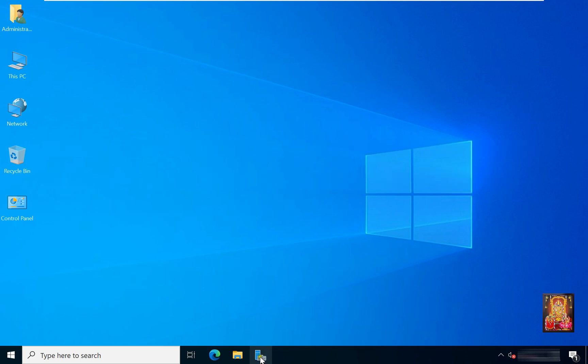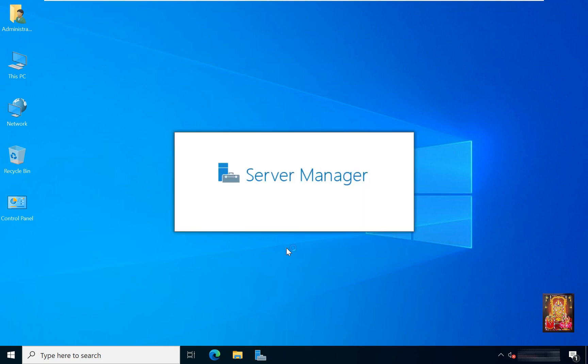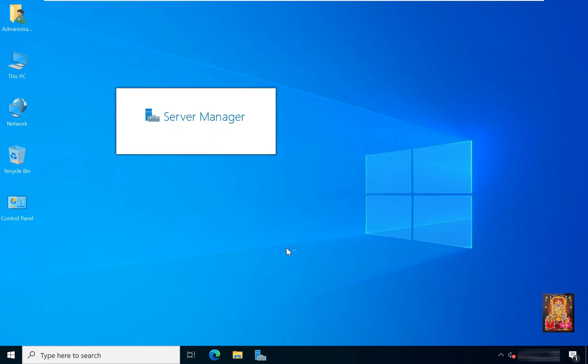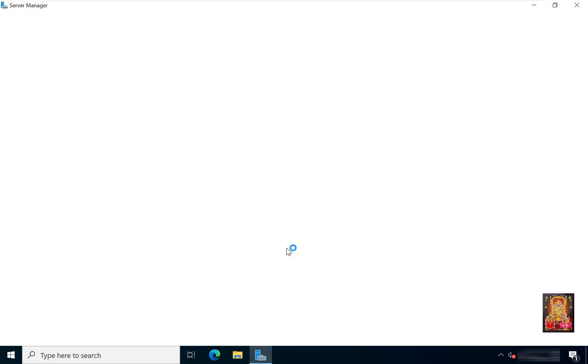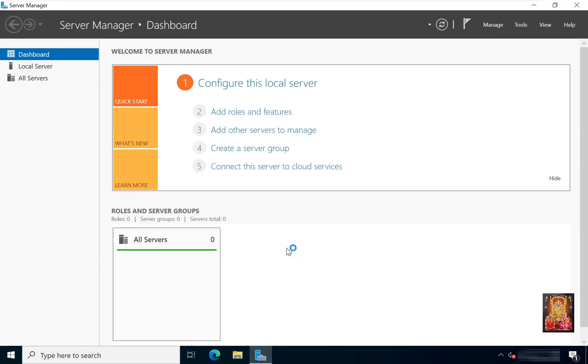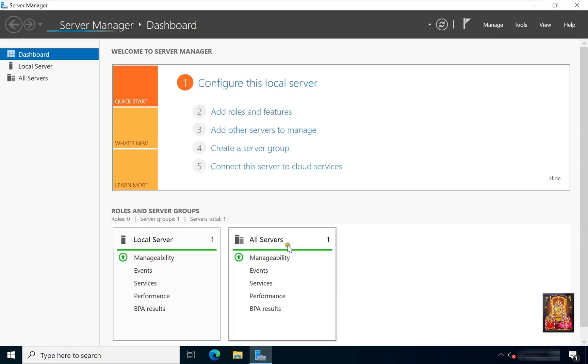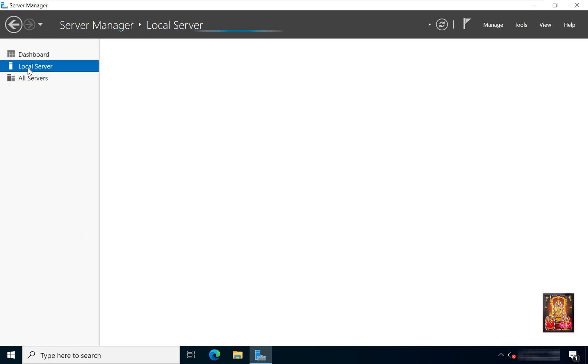Open Server Manager. Click Local Server.